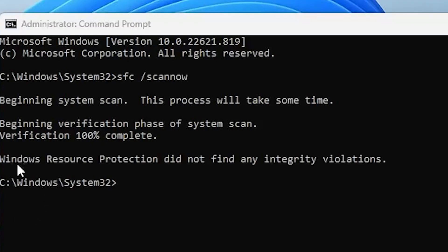Okay, as you can see, Windows Resource Protection did not find any corrupt system files on my computer.